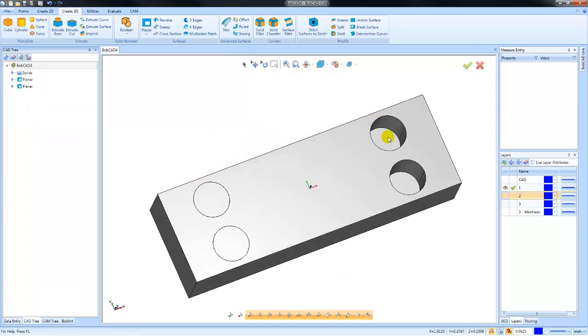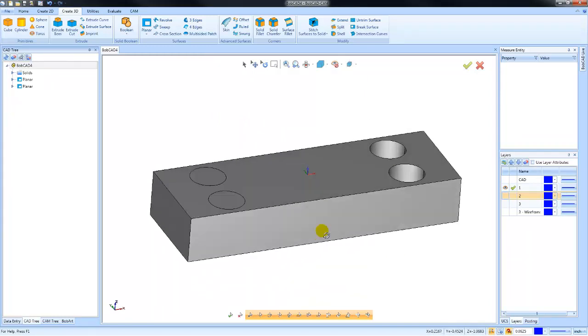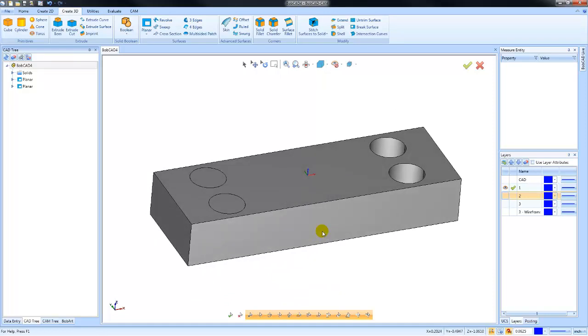You'll see in this section over here they're open. In this section here I've added these planar surfaces on top. With our 3D toolpath, we would add these surfaces to our selection and that would block the toolpath from trying to go down in that area.